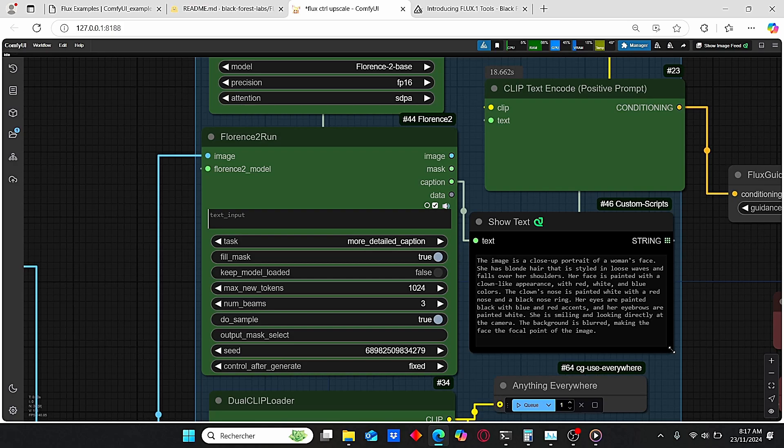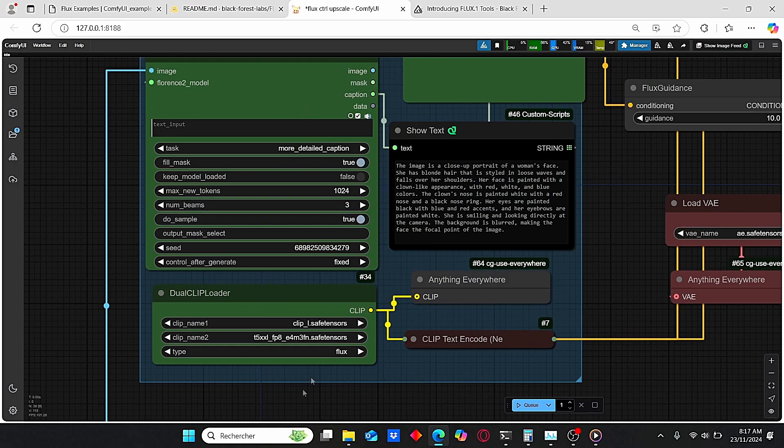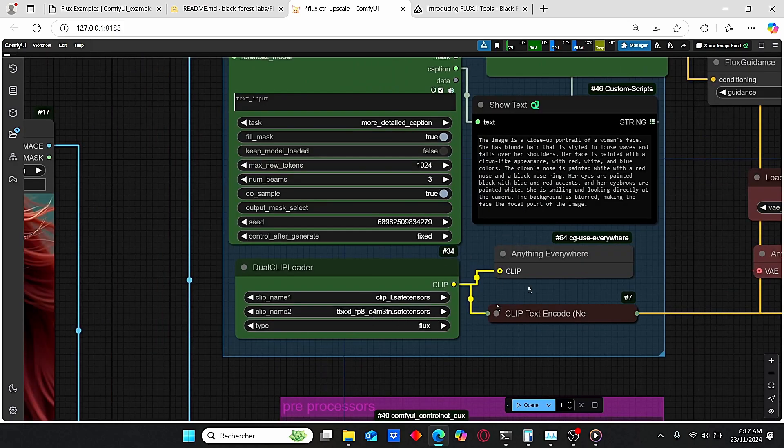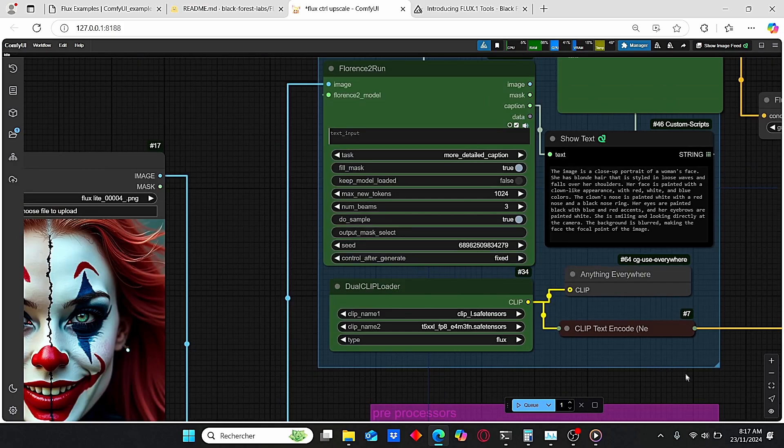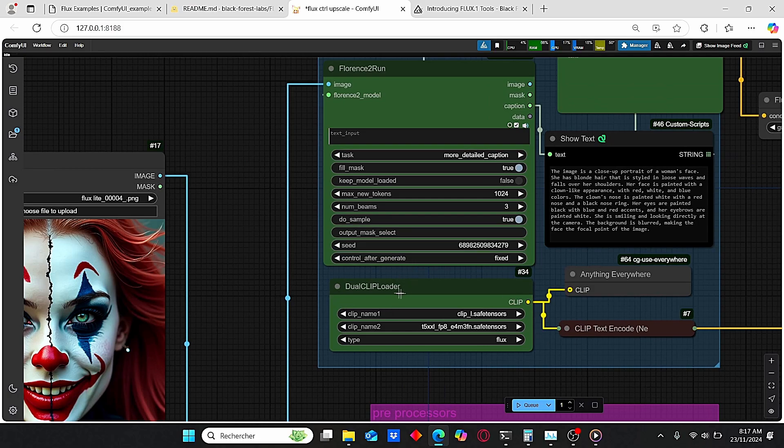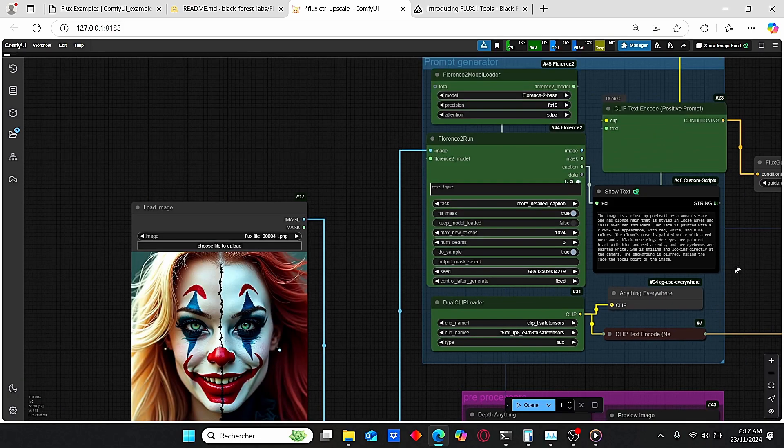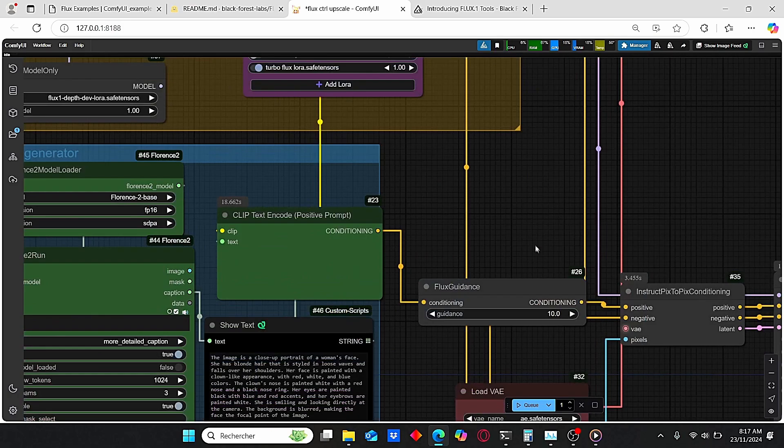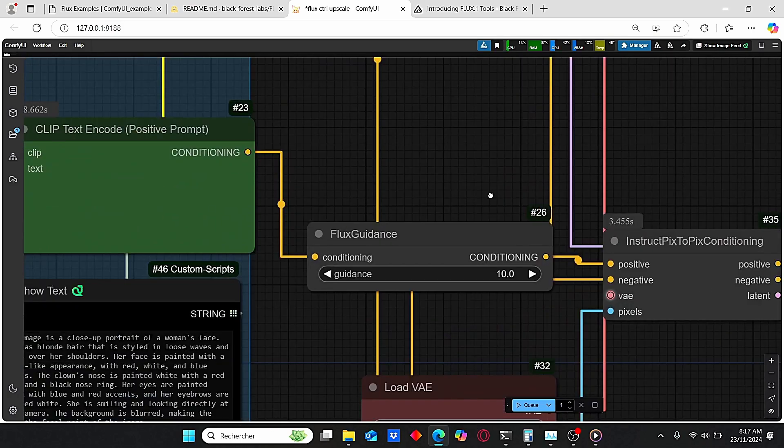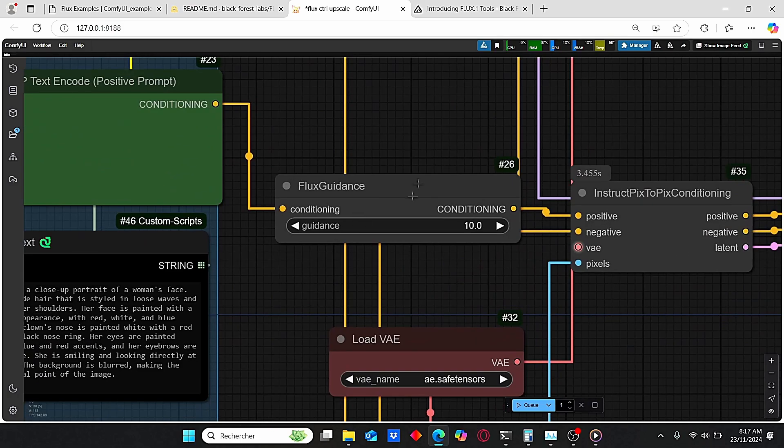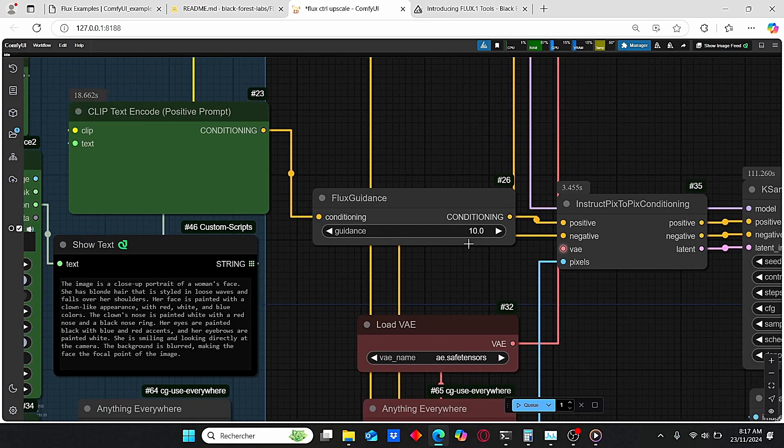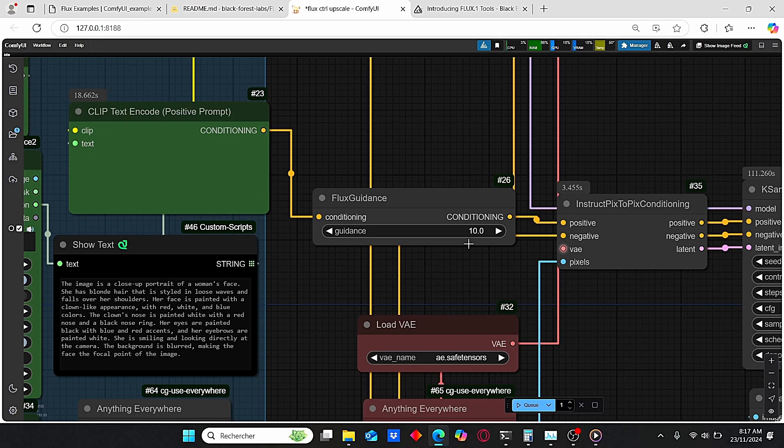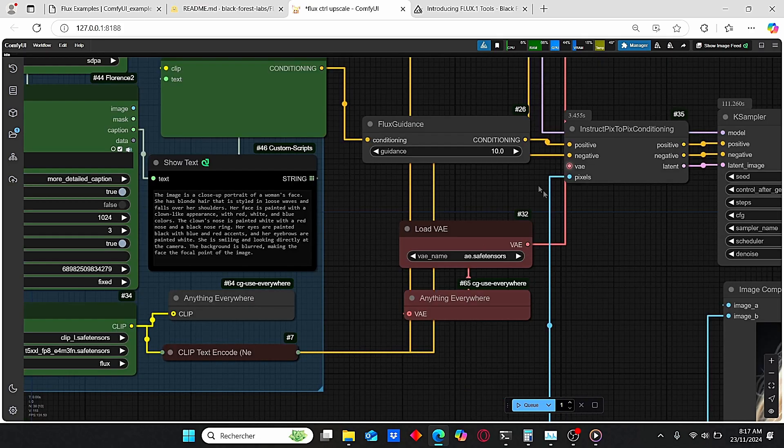For the CLIP Text Encoder, I am using this Dual CLIP Loader, but you can also use the Triple CLIP Loader for more precise results. If you pay attention here, we have this Flux Guidance which was by default equal to 10 with the default workflow provided by ComfyUI Anonymous.